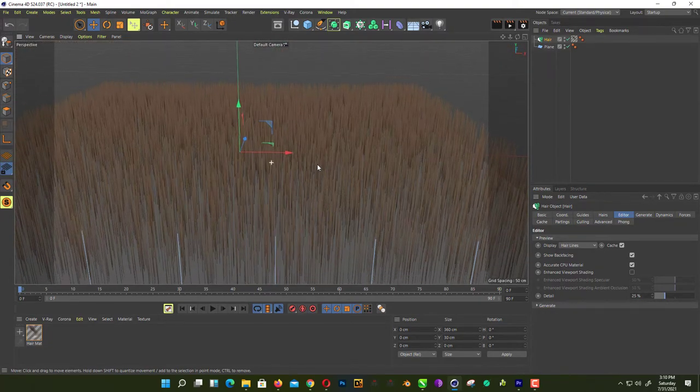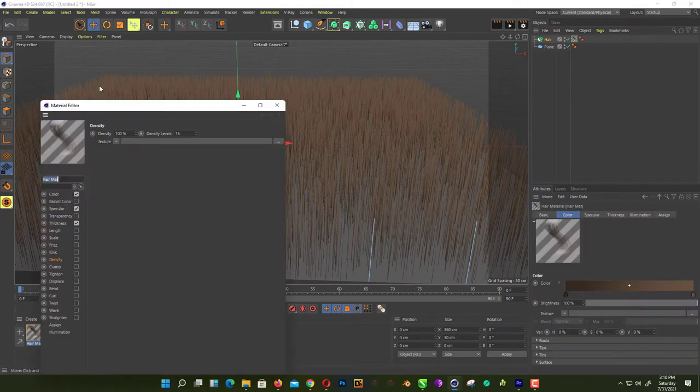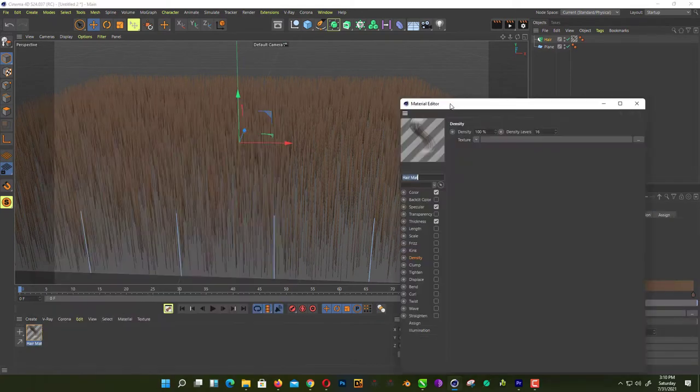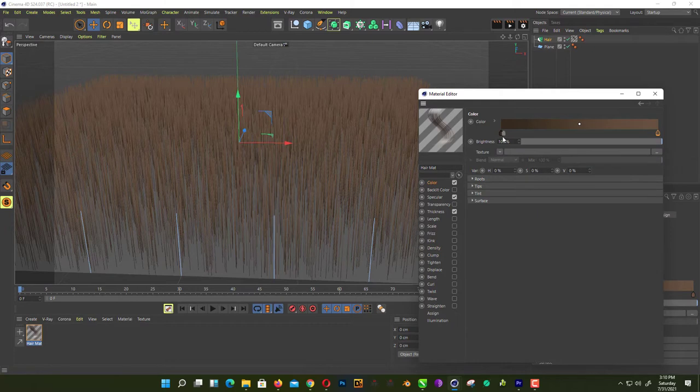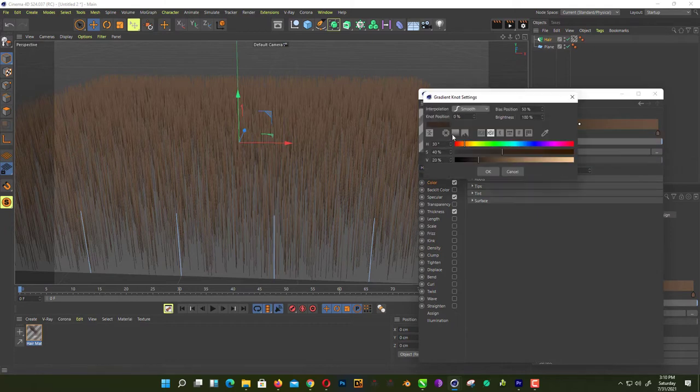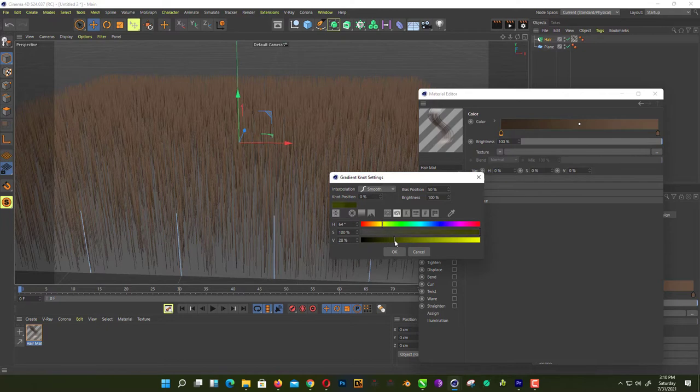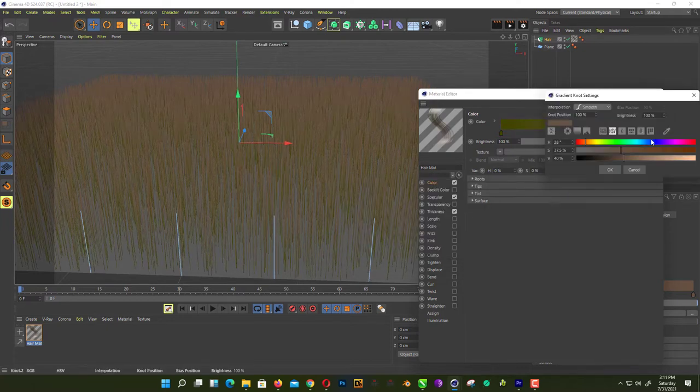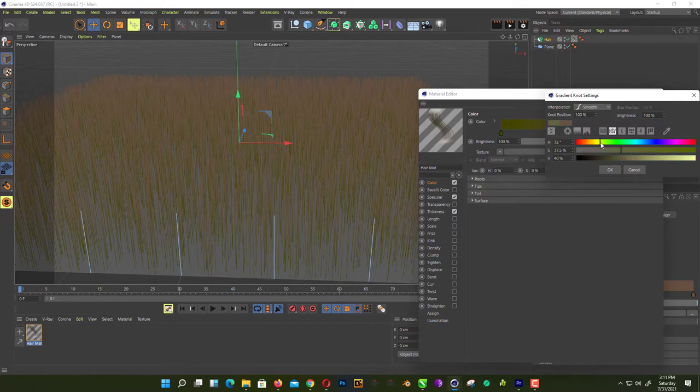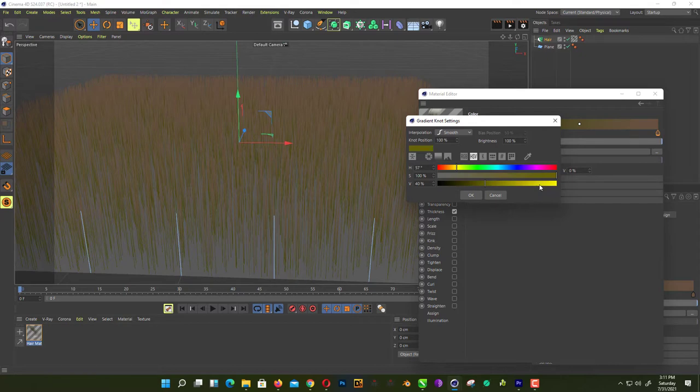Now the main magic happens inside the hair material. Open hair material and first change the color of your hairs to a grass color. We just add simple dark green on the edges and light green on the tip of our grass. Like that.